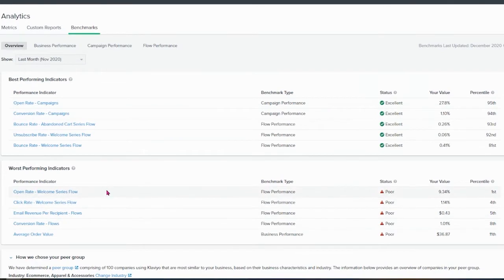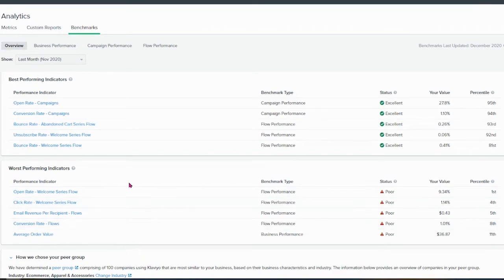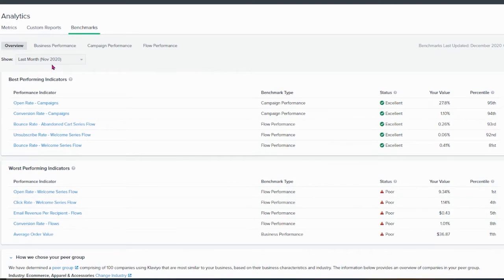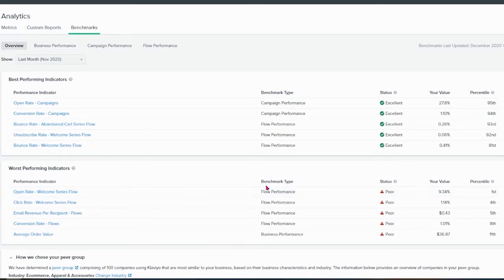So why is it important? Because you can see what you are excelling at, what are the best strengths of a client, and where they are lacking. You can go back and say, what happened in November, which is the case, that this isn't performing very good. Why is the open rate in the welcome series flow this bad? You can arrange your strategy accordingly.